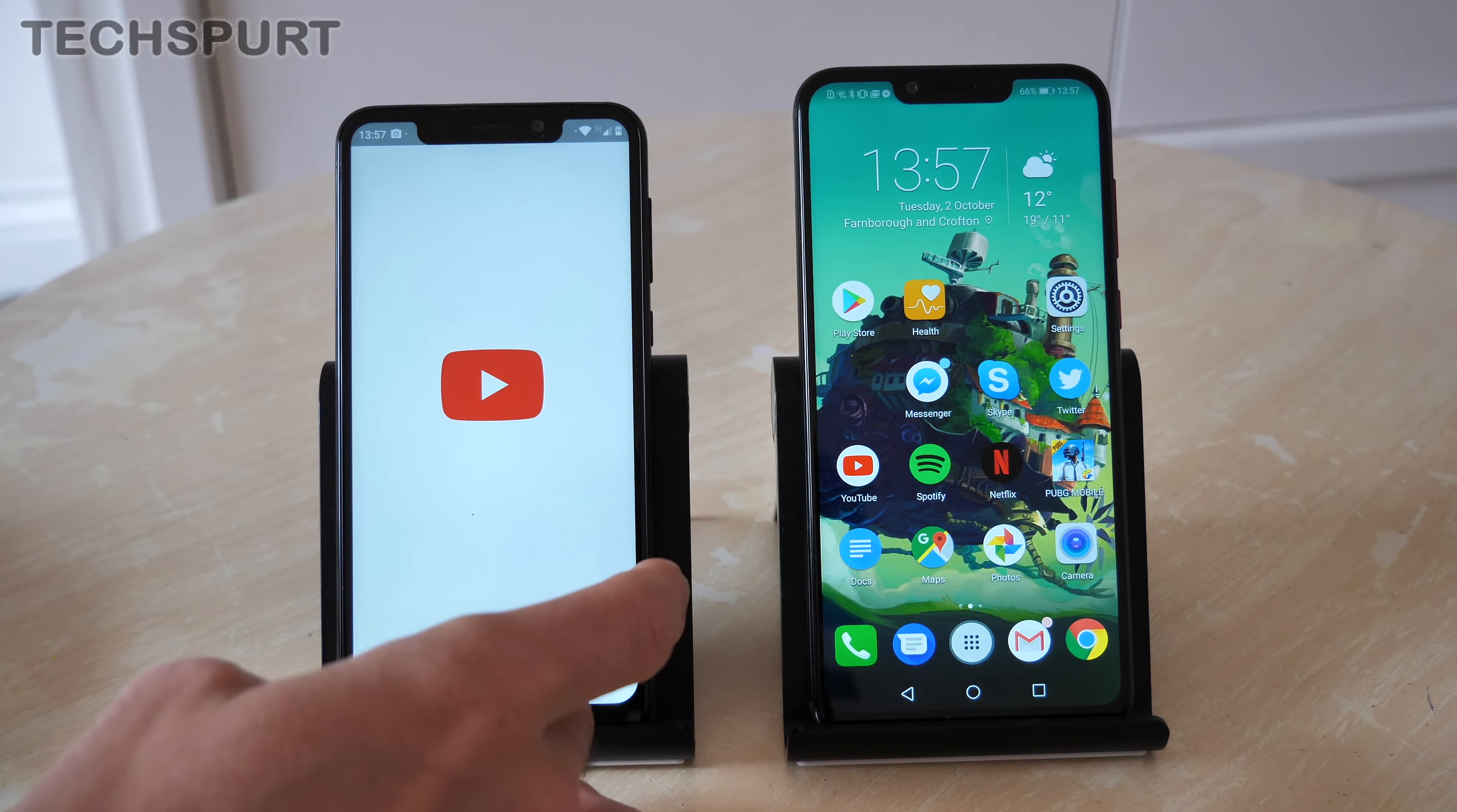If you're all about the battery life, again, the Honor Play really impresses in that area. It's got a massive 3,750 milliamp cell, so it'll easily keep you going for a full day, even with lots of intensive use. And if you're going to mix it up a bit, you can generally expect between a day and a half and two days of life.